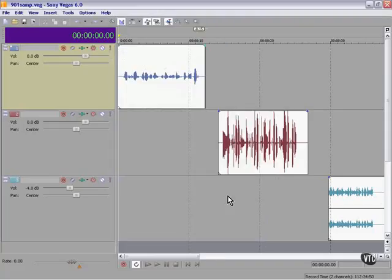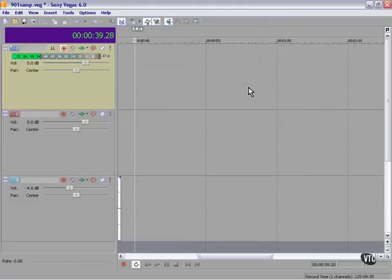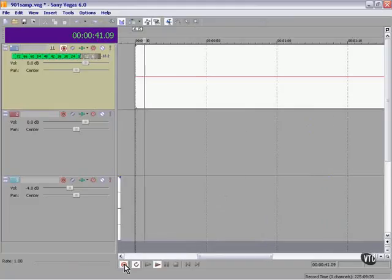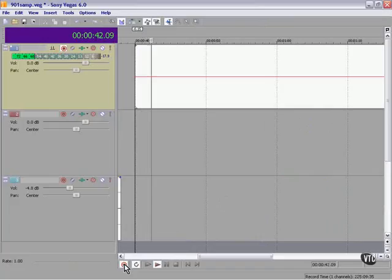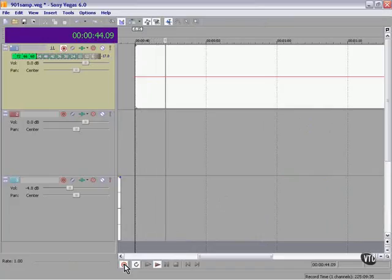In which case, if we record on this track now, the wave is not displayed as we're recording, but the wave is recorded.